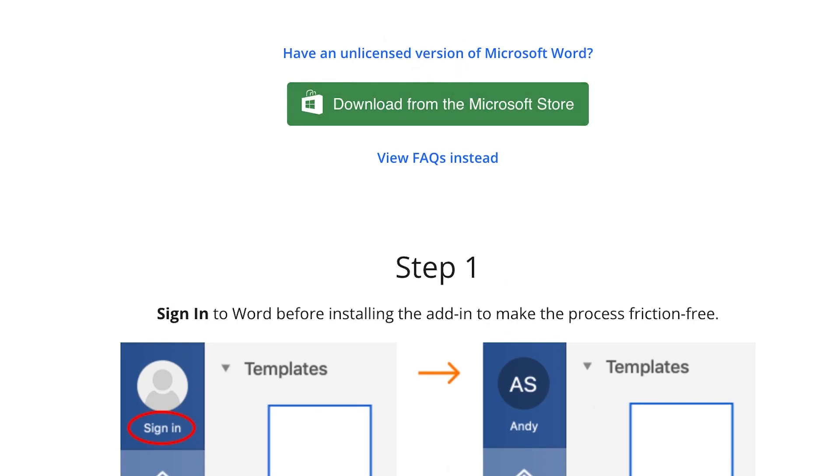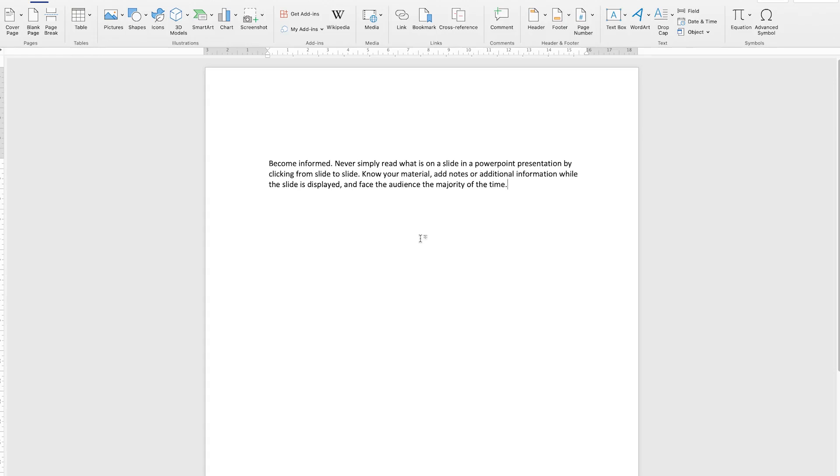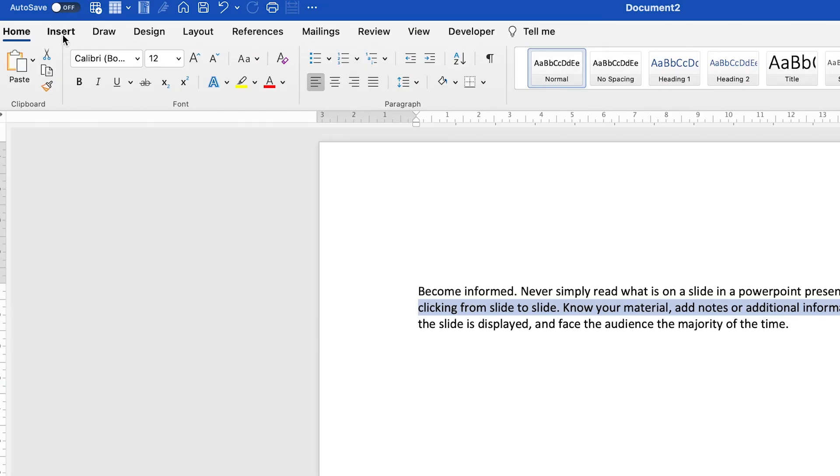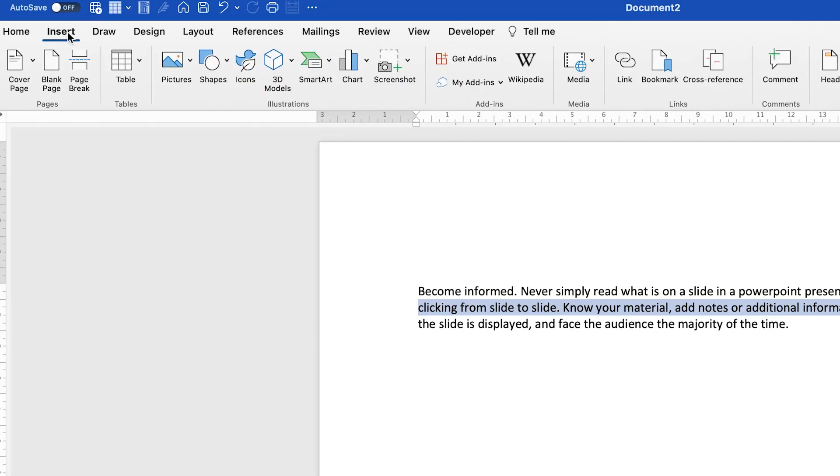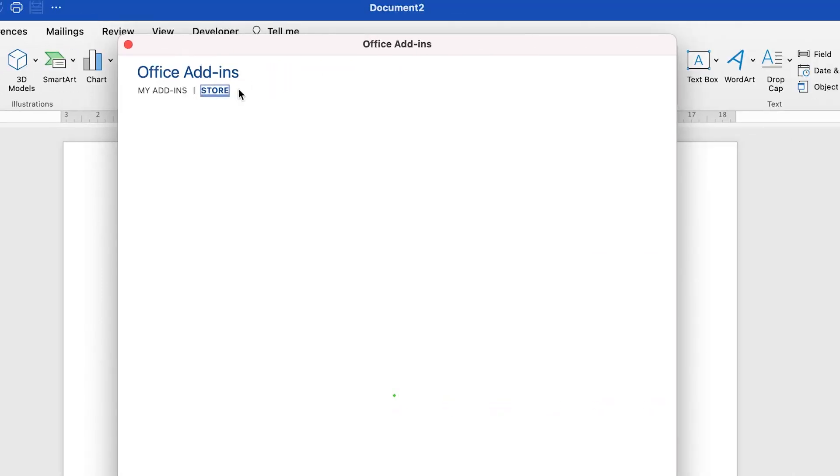So let's say this is my Microsoft Word. What they are saying is make sure you log into your account, make sure you are logged in, and then you can come to Insert over here. You can come all the way to Get Add-ins and you can click on this.